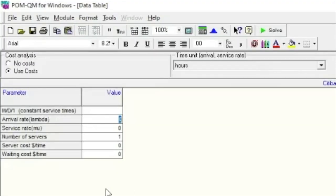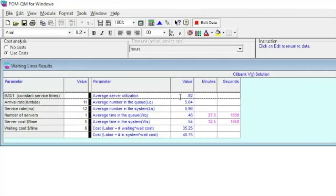Make sure that you have clicked the 'use cost' option under cost analysis, and click OK. For the arrival rate, we have 11. For the service per hour, that is 12. For the number of servers, we have 1. For the server cost — dollars per hour — based on our given data from the PowerPoint presentation, that is 5. And the waiting cost dollars per time is 6. After entering the data, click Solve, and we have here the final answers.